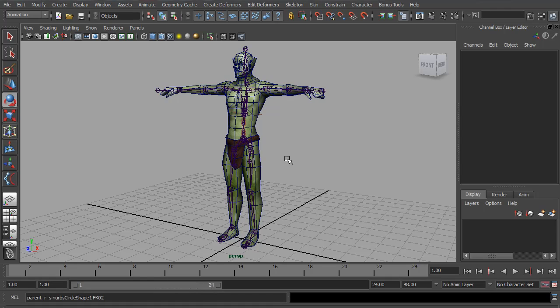Hello. This is part two of my spine rigging tutorial. This one continues from the last video, so if you haven't watched it yet, I would suggest watching it before this one.